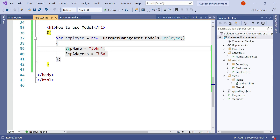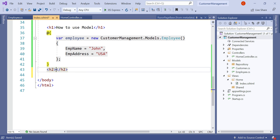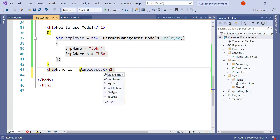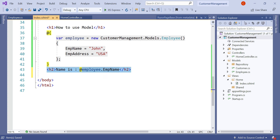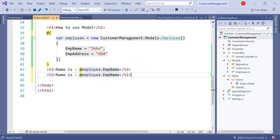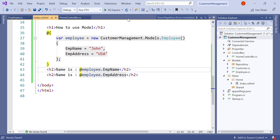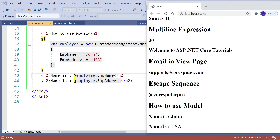Let's run the application. You can see that the name John and the address USA are displayed accordingly.